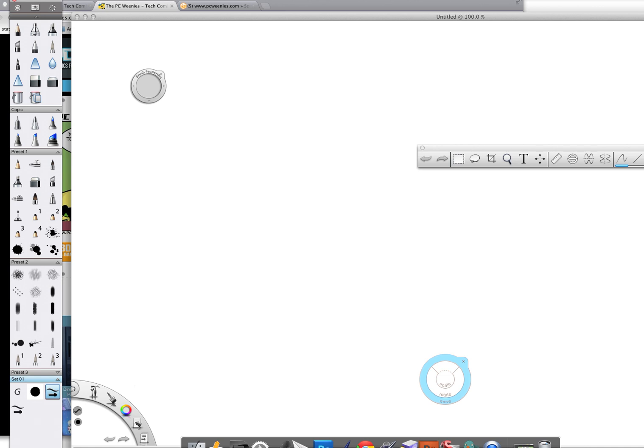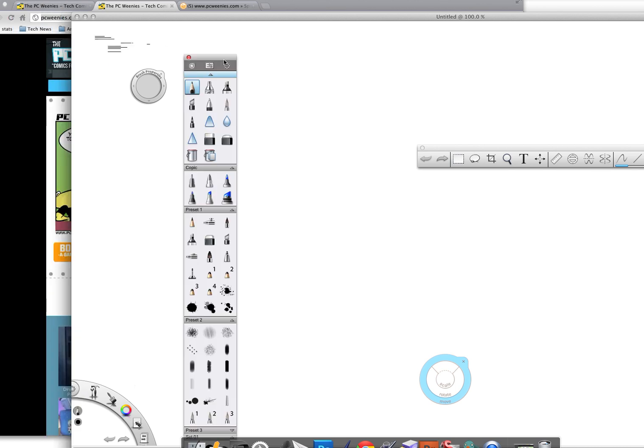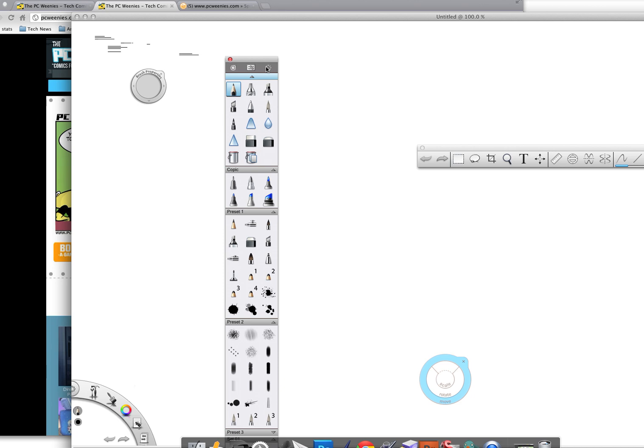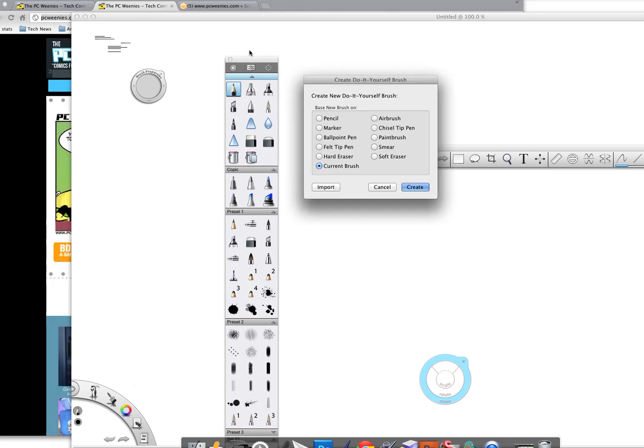I'm going to start off by first clicking on the pencil tool. If I go up to the small radial dial that's located up towards the top here, and if I choose new brush, I'm going to base this new brush on the pencil. I'm going to click create.